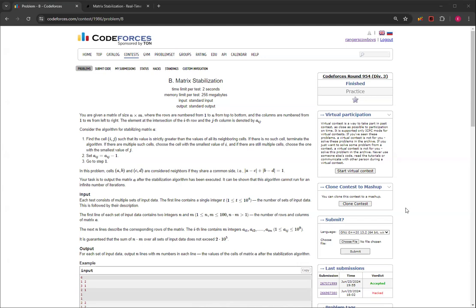Consider the algorithm for stabilizing matrix A. You find the cell i,j such that its value is strictly greater than the values of all its neighboring cells. If there is no such cell, terminate the algorithm.